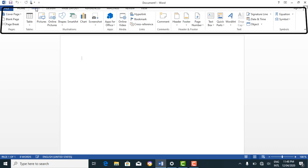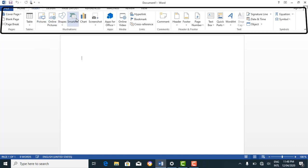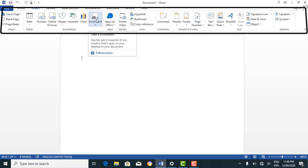Looking at the insert tab right now, under the illustrations group, we have tools such as the pictures tool. If you want to insert a picture from your computer into your document, you use the pictures tool, and also online pictures, shapes, smart art, charts, and so on. They are all tools under the illustrations group of the insert tab on the ribbon.